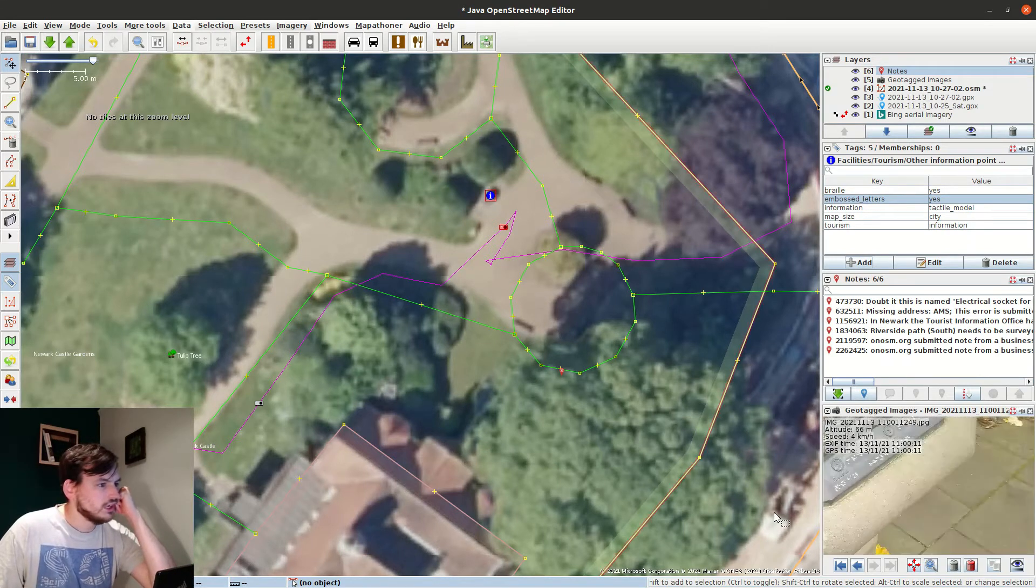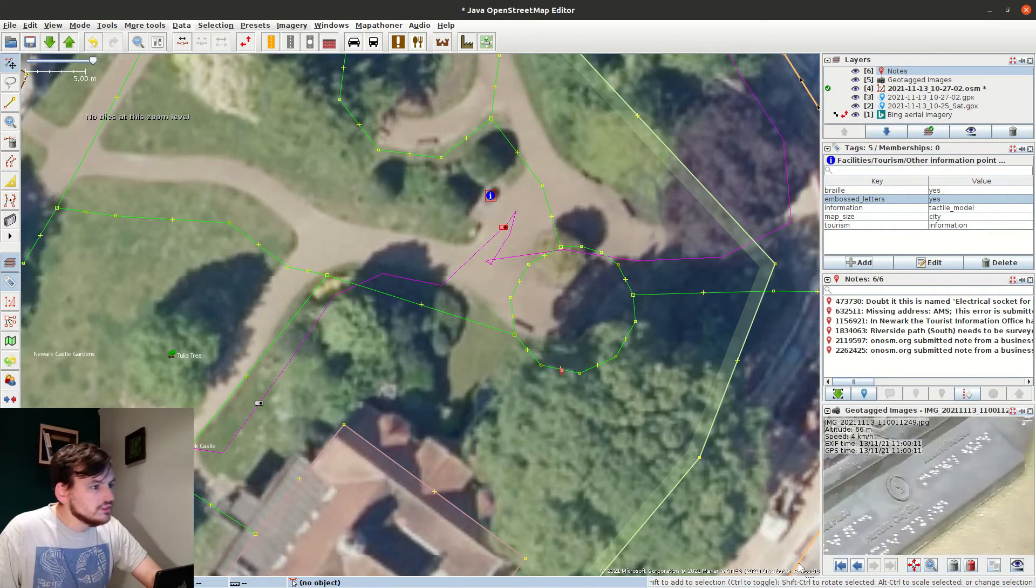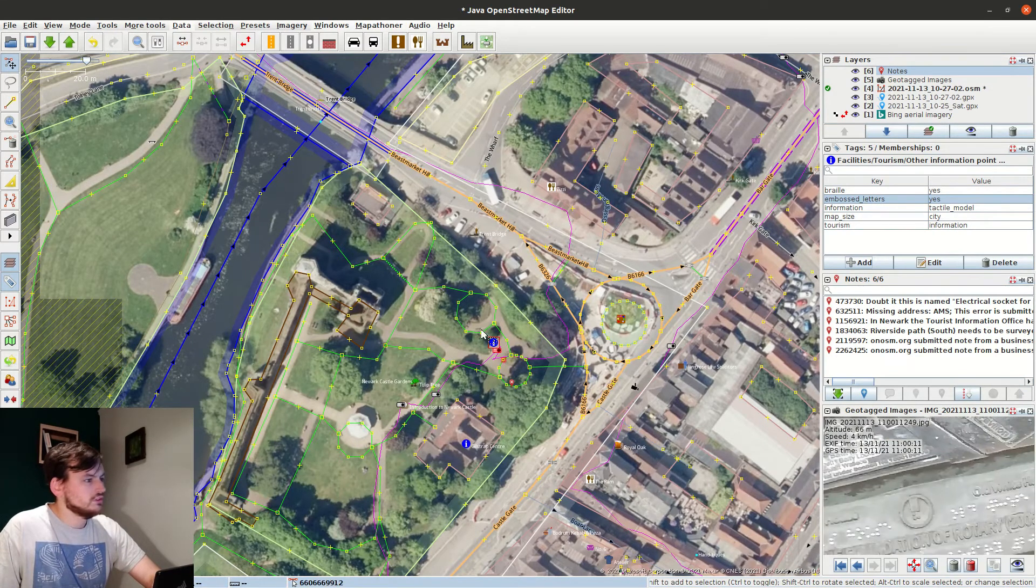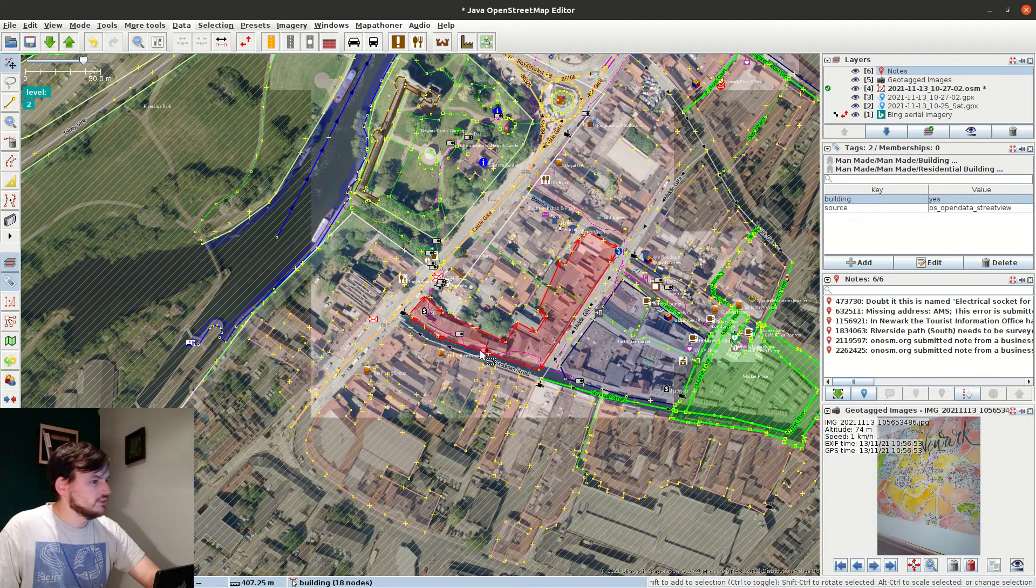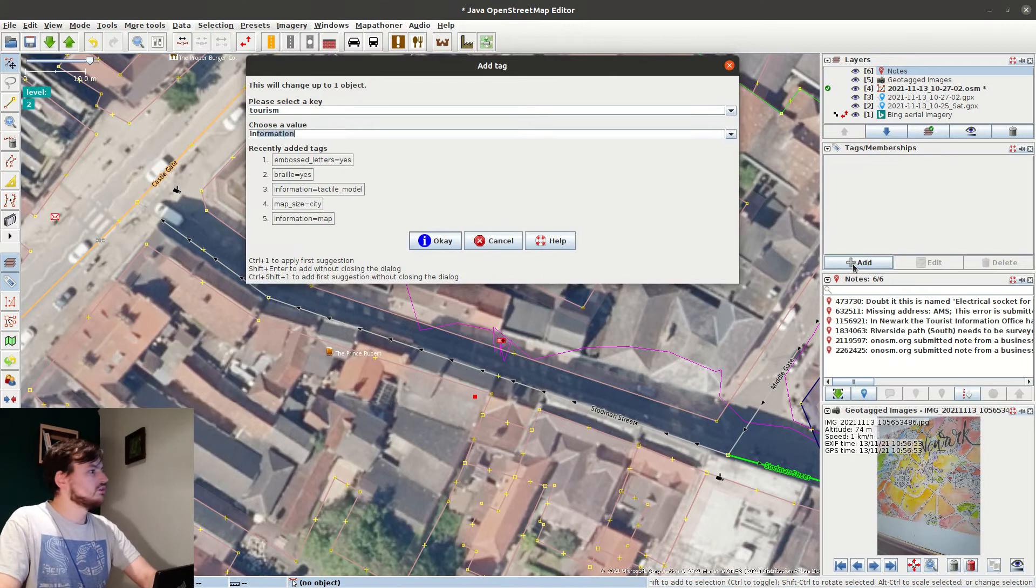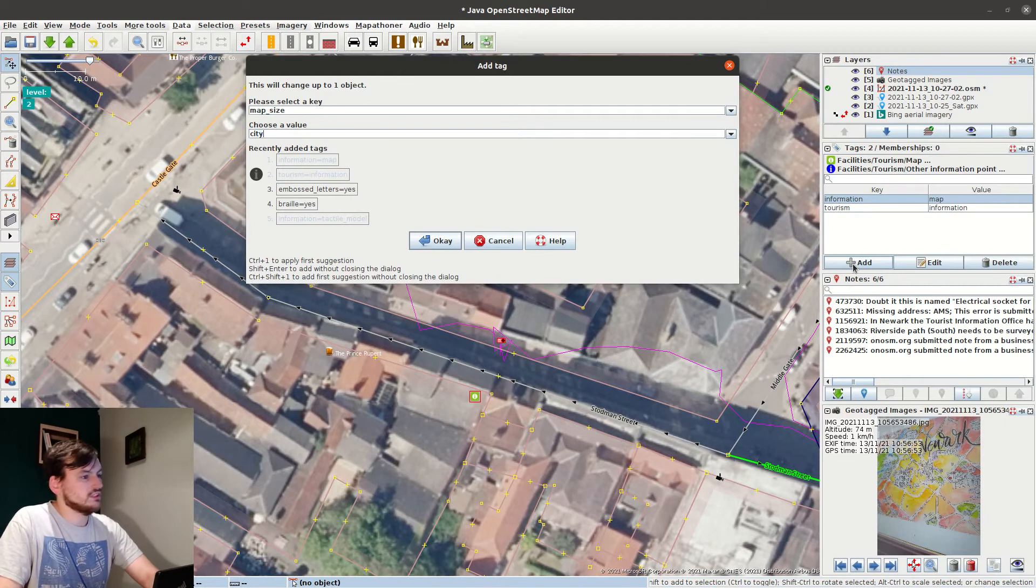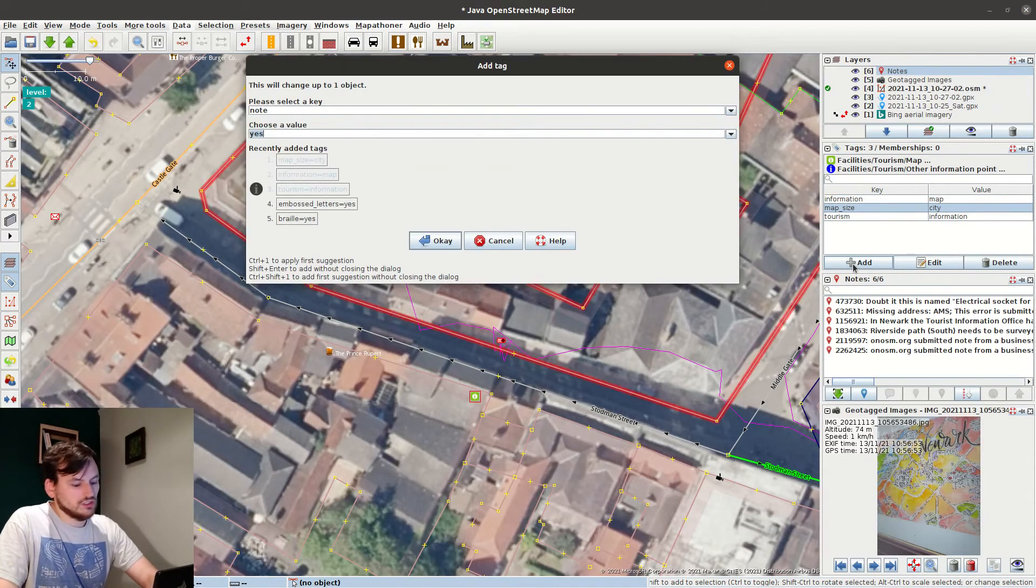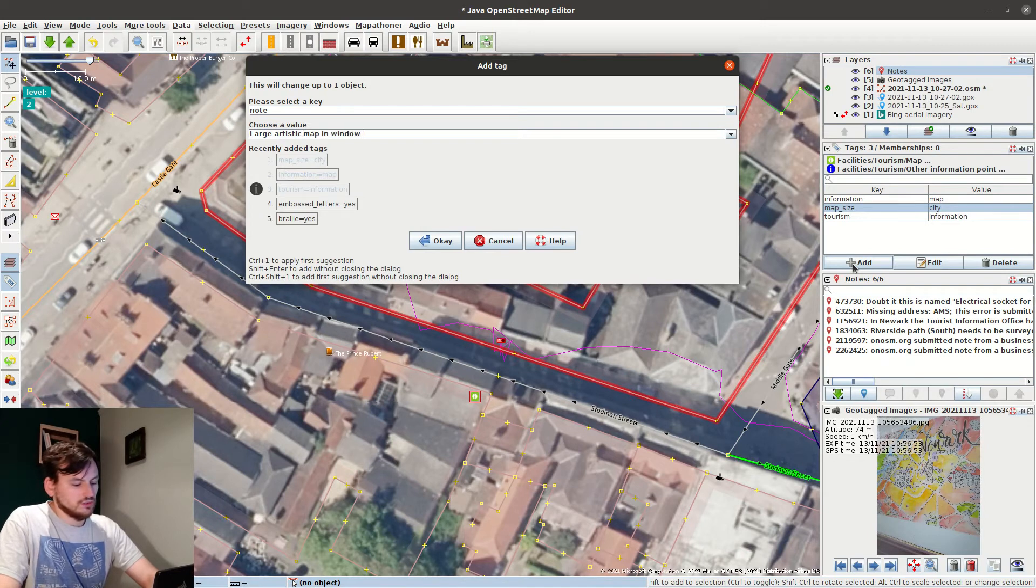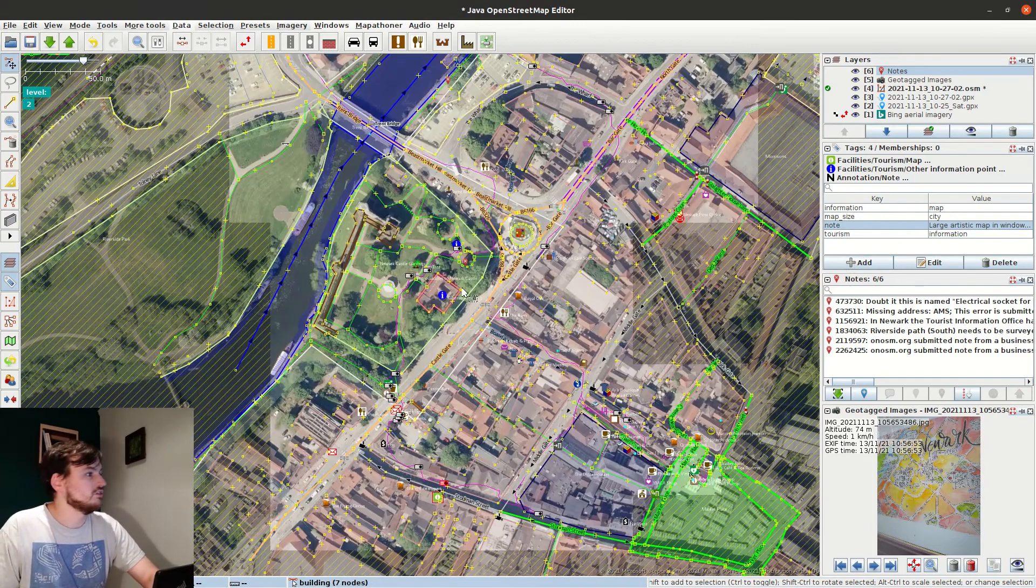And I don't know all the details about it, but there we go. Yeah, so I could also go back. Where was this one? This one that was gonna, yeah. Map, tourism information, information map, map size city. Night. Large artistic map in window of a disused shop. So it might not stay there forever. I did quite a bit of detailed mapping.